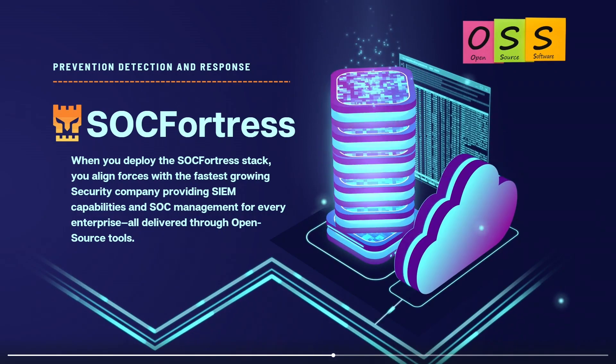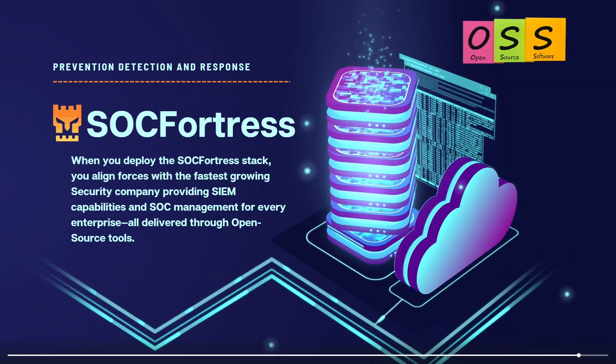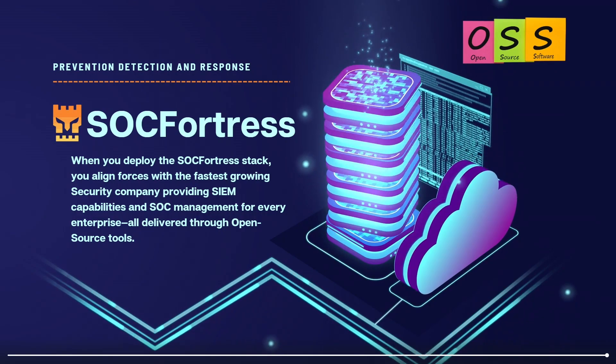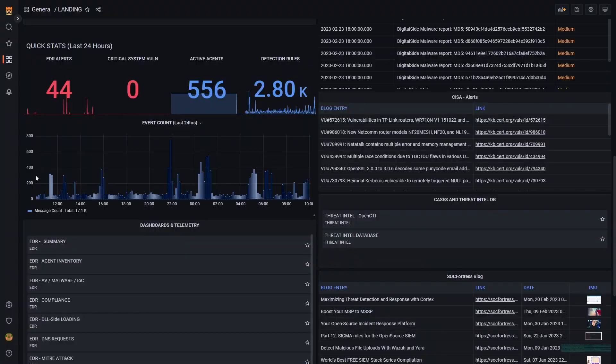In this video, I want to show you how we can detect malicious command and control activity through the SOCFortress stack. And the best part about the SOCFortress stack is that it is backed by open source software, which means no licensing fees to you and your clients.